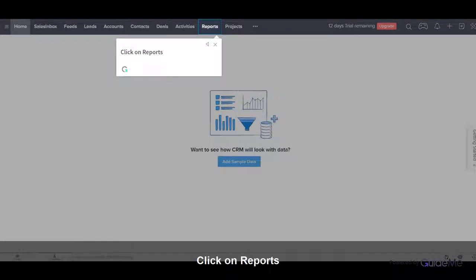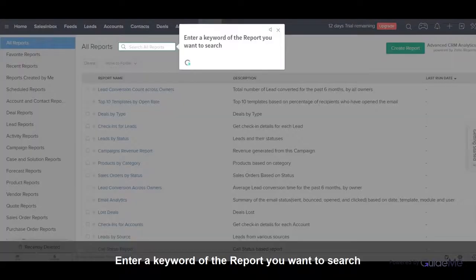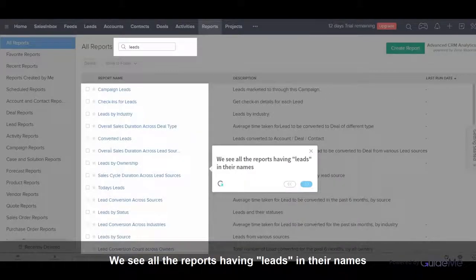Click on Reports. Enter a keyword of the report you want to search. We see all the reports having 'leads' in their names.